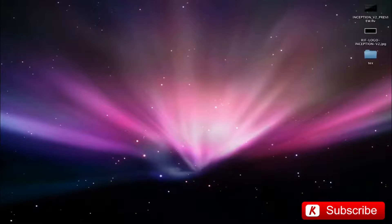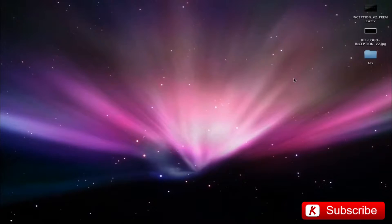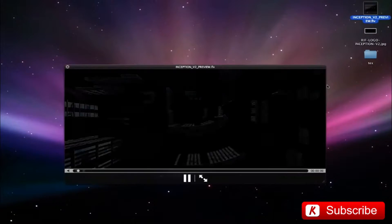Hi, and welcome back. This continues the series, Hollywood movie title. Today, we realize the Inception V2 flying logo animation.